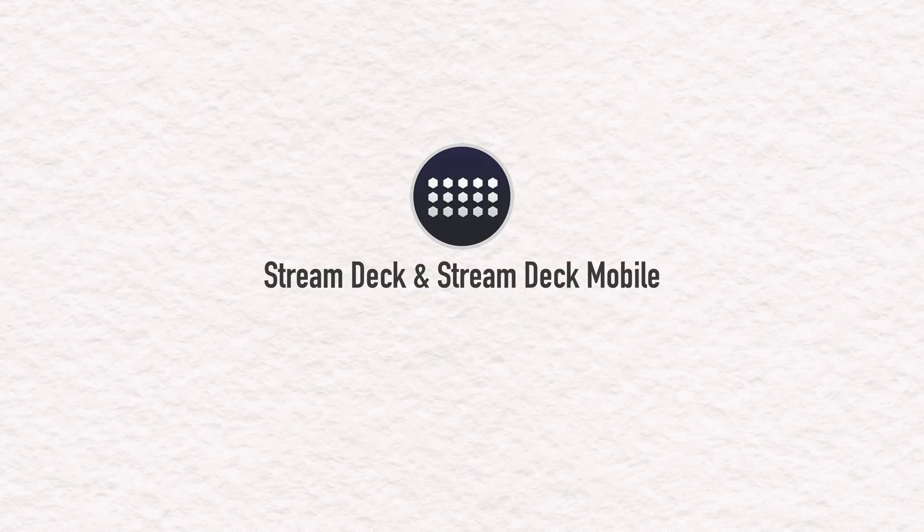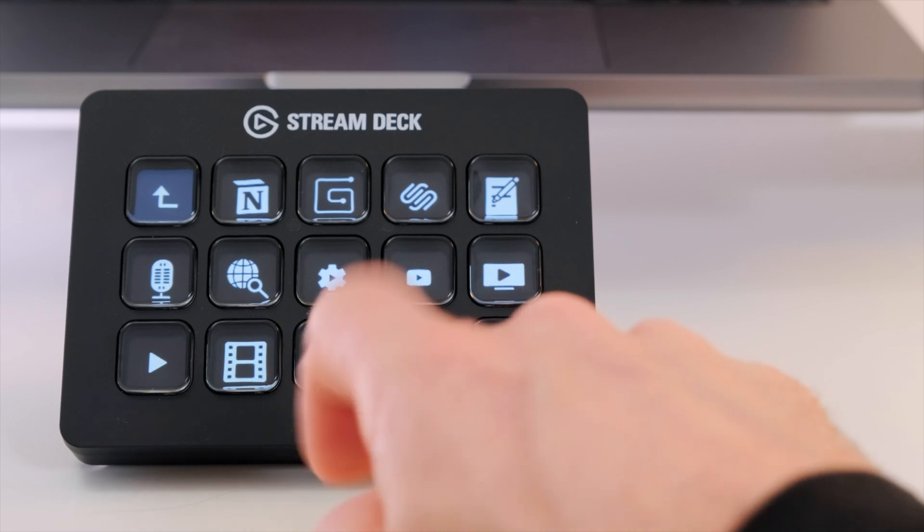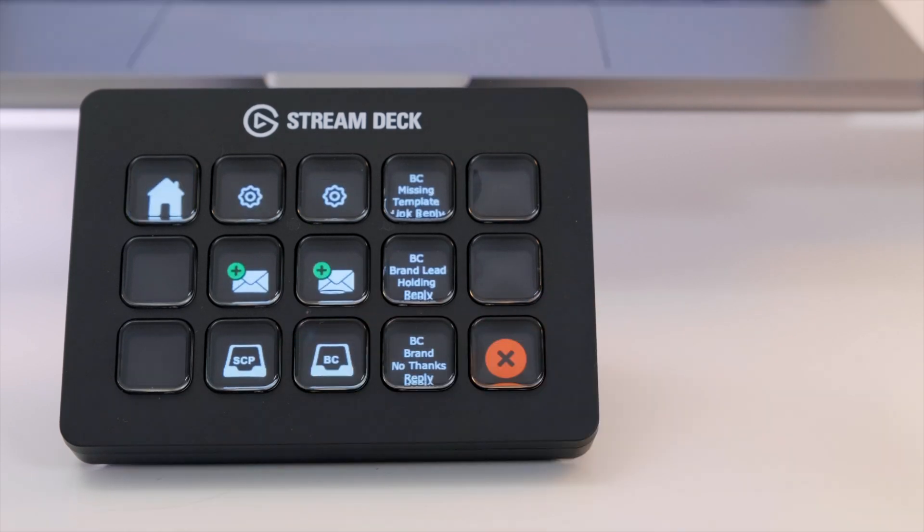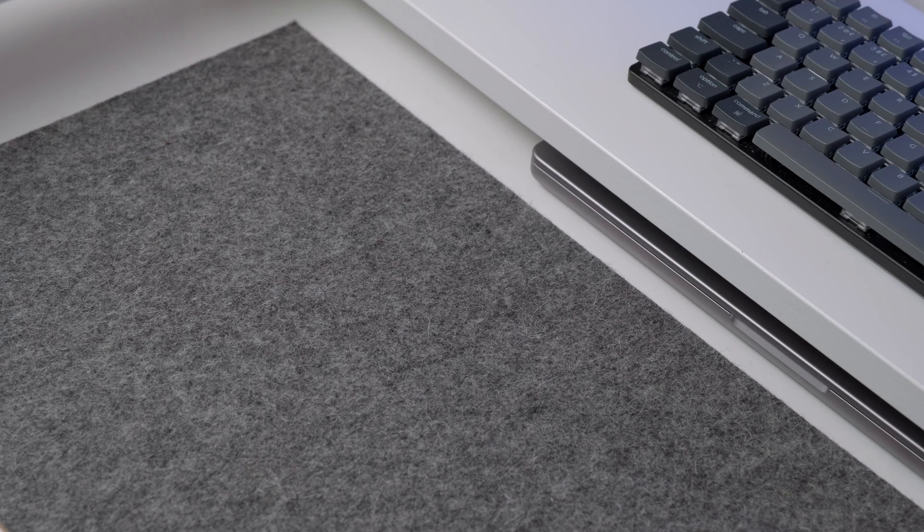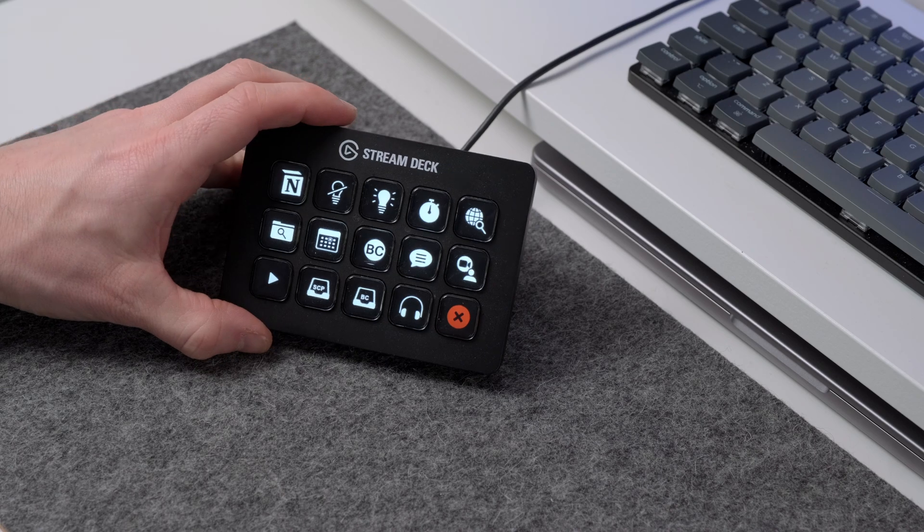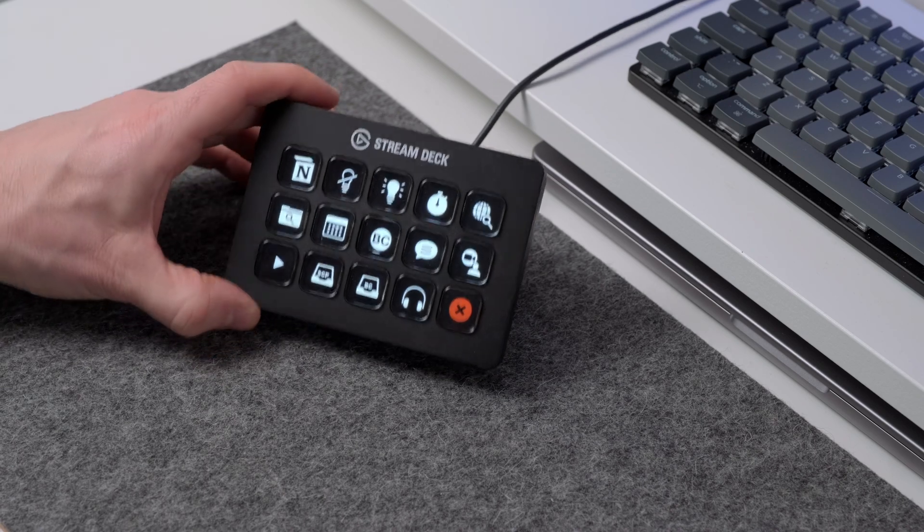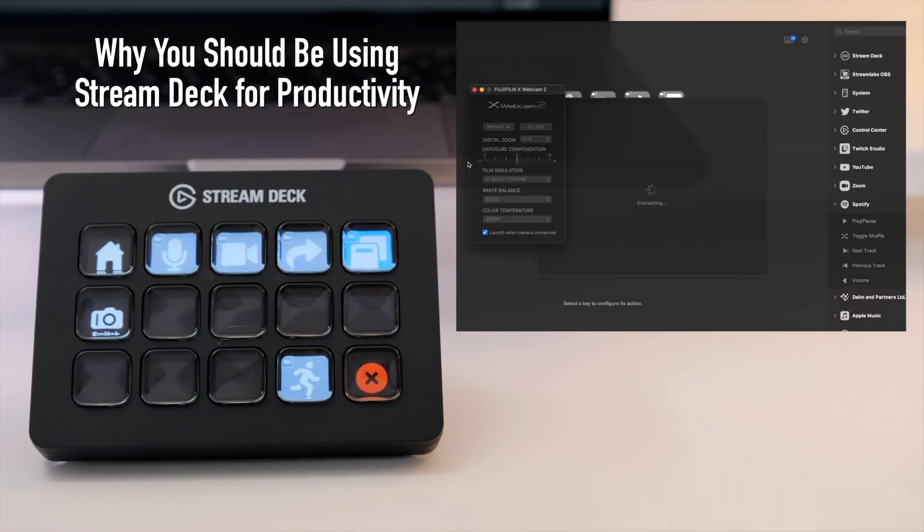All that said about Alfred, I'm also using Elgato's Stream Deck all the time at the moment for a more tactile tool. It's a clear overlap with Alfred. They make a great pair. Check out my video on Stream Deck for productivity after this one.